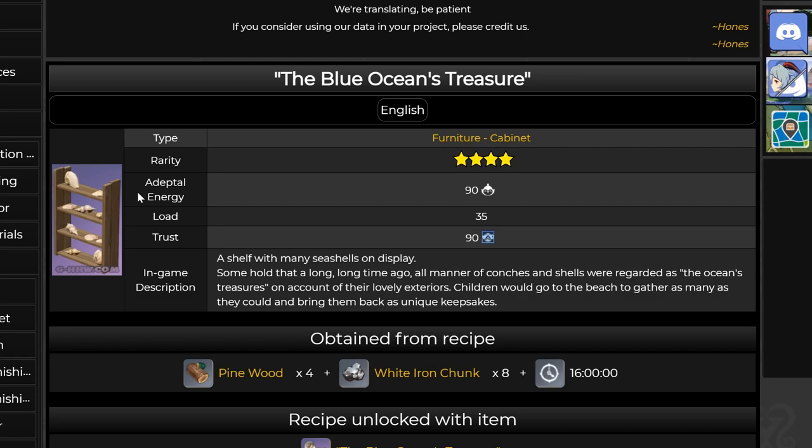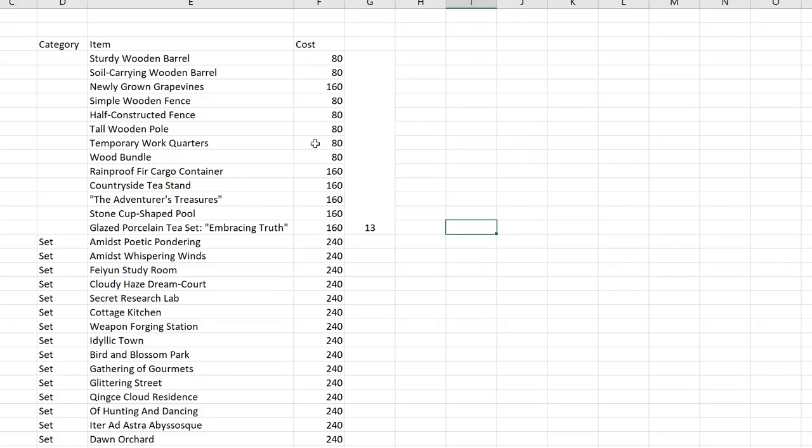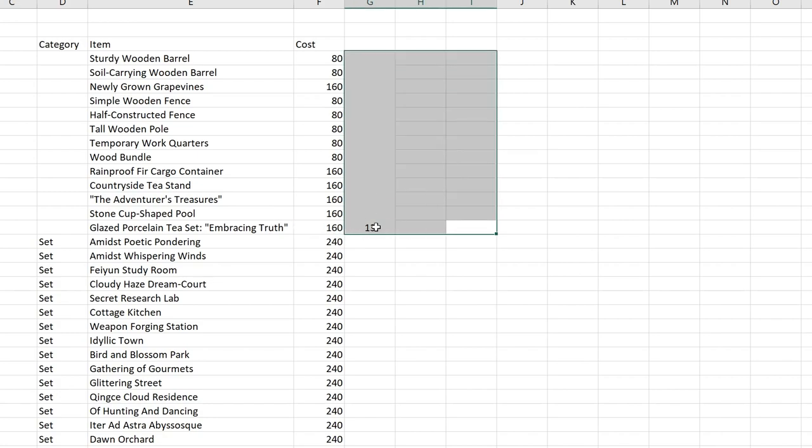So now, how much should you save? How much realm currency do you need to save to be able to buy everything the moment it is out in 1.6? So let's take a look at that.